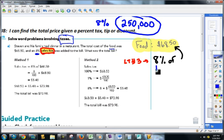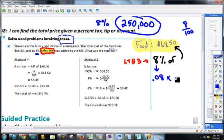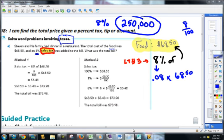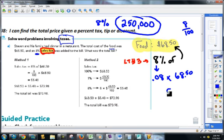We're going to do that by converting 8% into a regular number. Remember, when it's a percentage, to convert it we divide by 100. So that's going to become 0.08, or 8 hundredths, which makes sense because that's the fraction 8 hundredths. 'Of' becomes multiply, and then we multiply times 68.50. You can use your calculator. 0.08 times 68.50 equals $5.48.